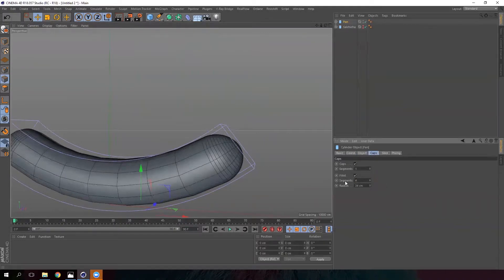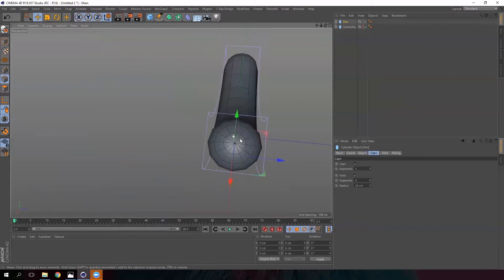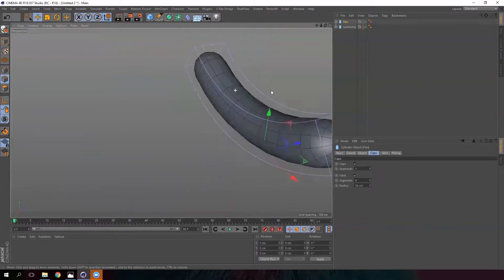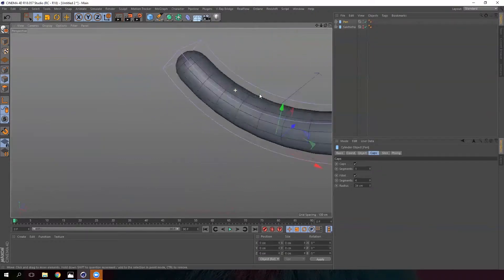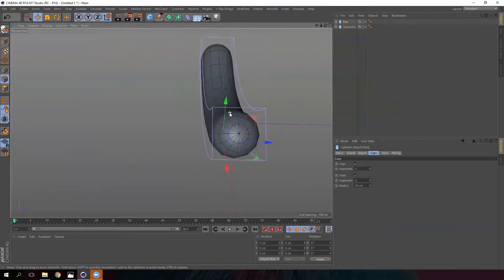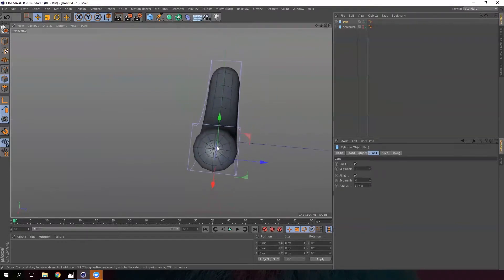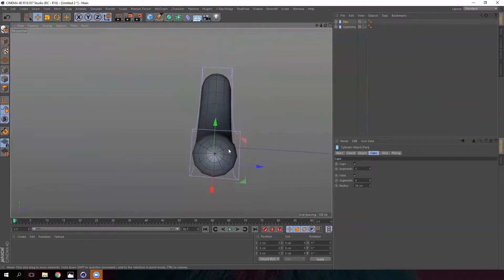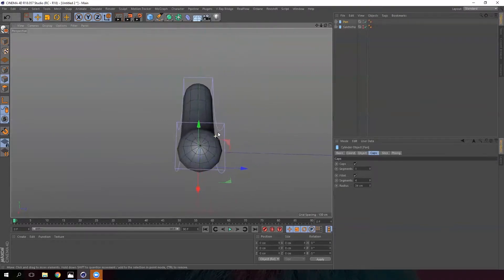Now we have to reduce the segments of the cap, so we'll leave it at 4 segments. Now we need to make the hole in the bread. There are two ways of doing it, and we are going to choose the one that needs more tools so that we can learn how to use them.